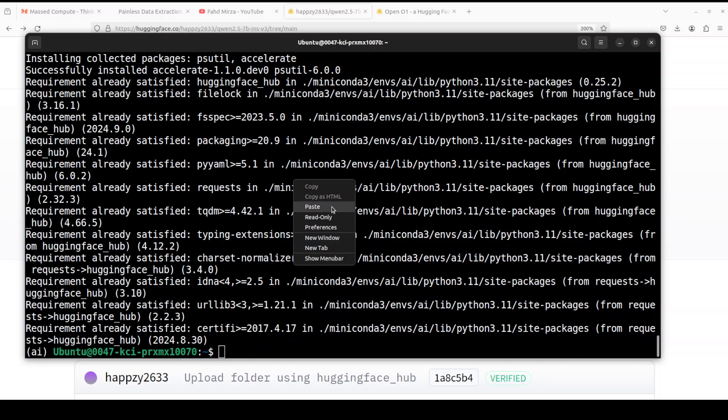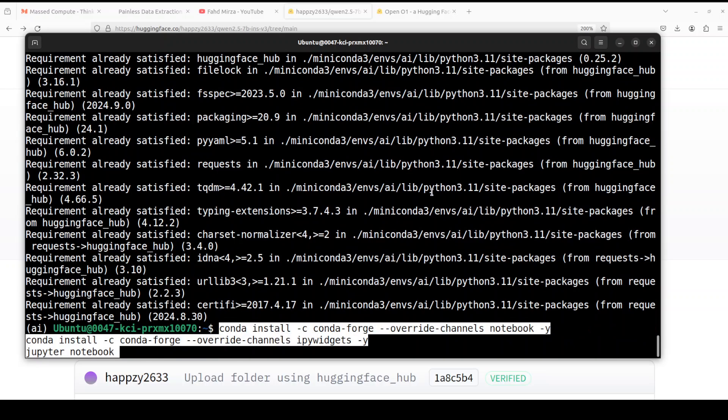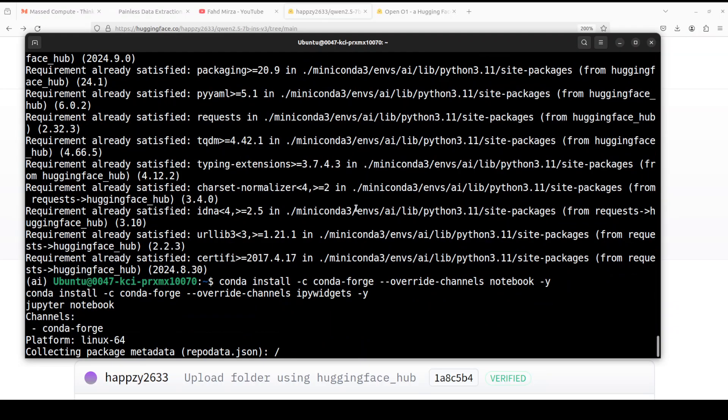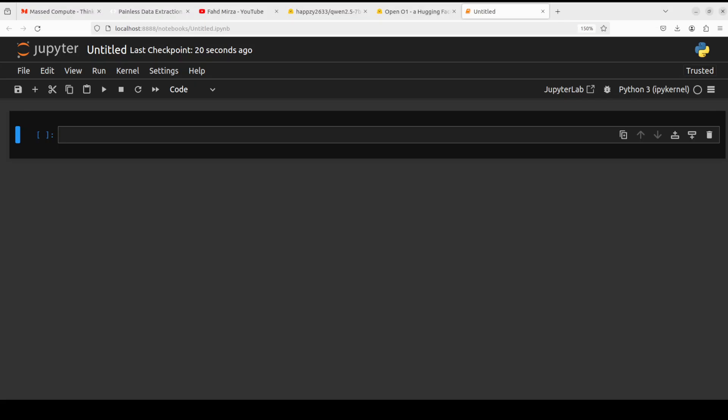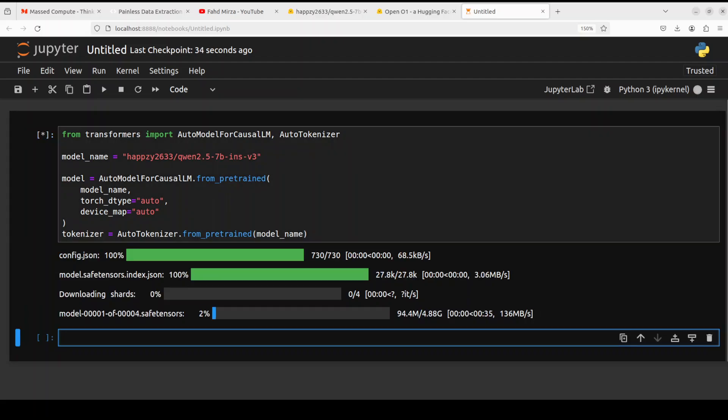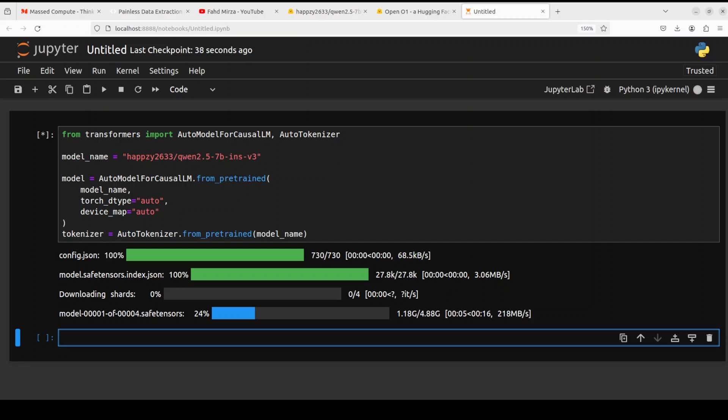All the prerequisites are done. Next up let's launch our Jupyter notebook. I'm going to install it and then it's going to be launched in the browser environment. The notebook is launched. Let's import the libraries and download this model with the tokenizer. The model has started downloading, there are four shards of it. The size is around 16 to 17 gigs.